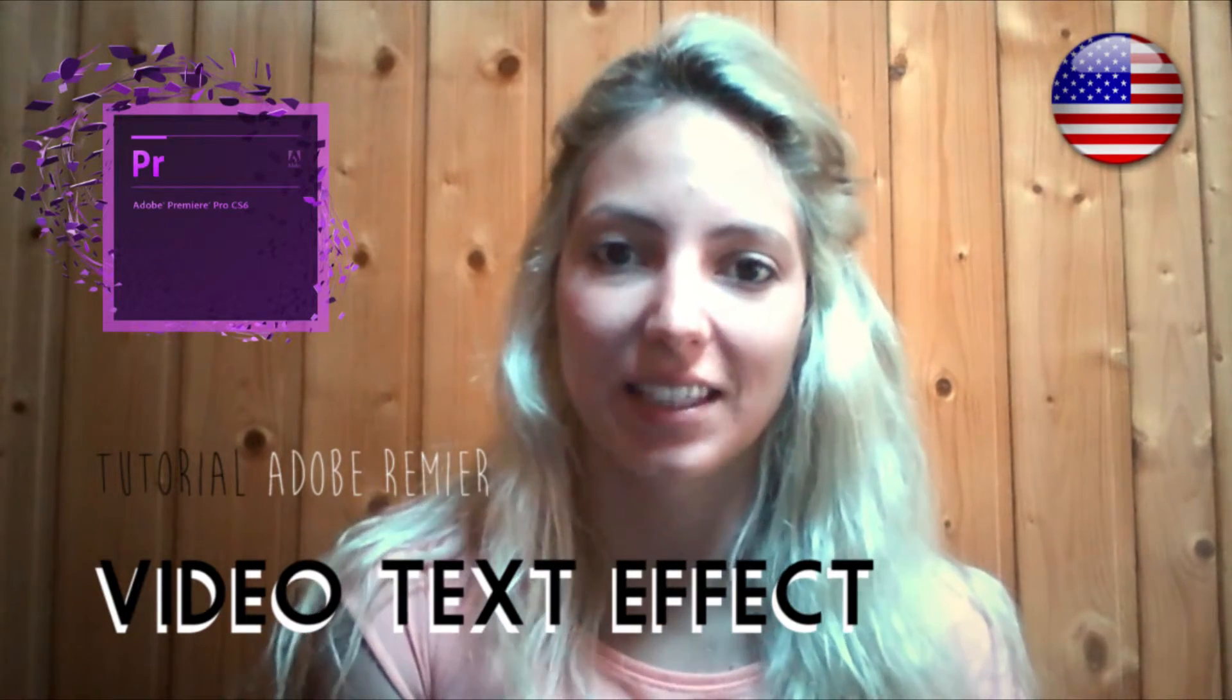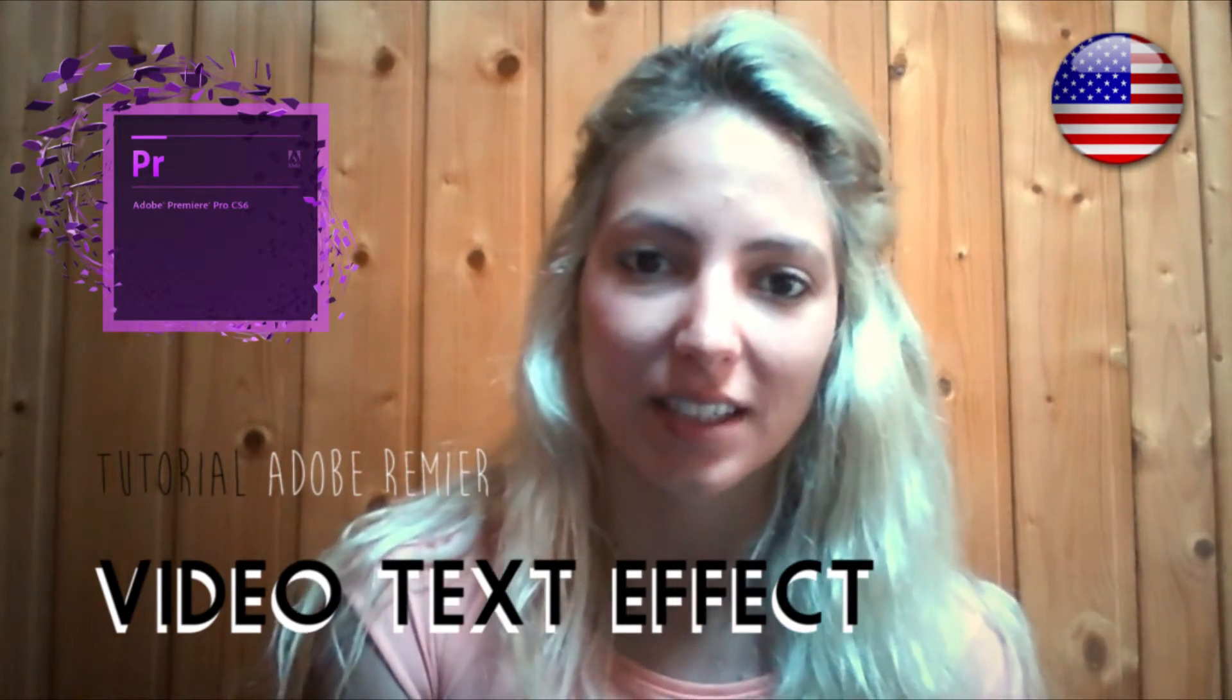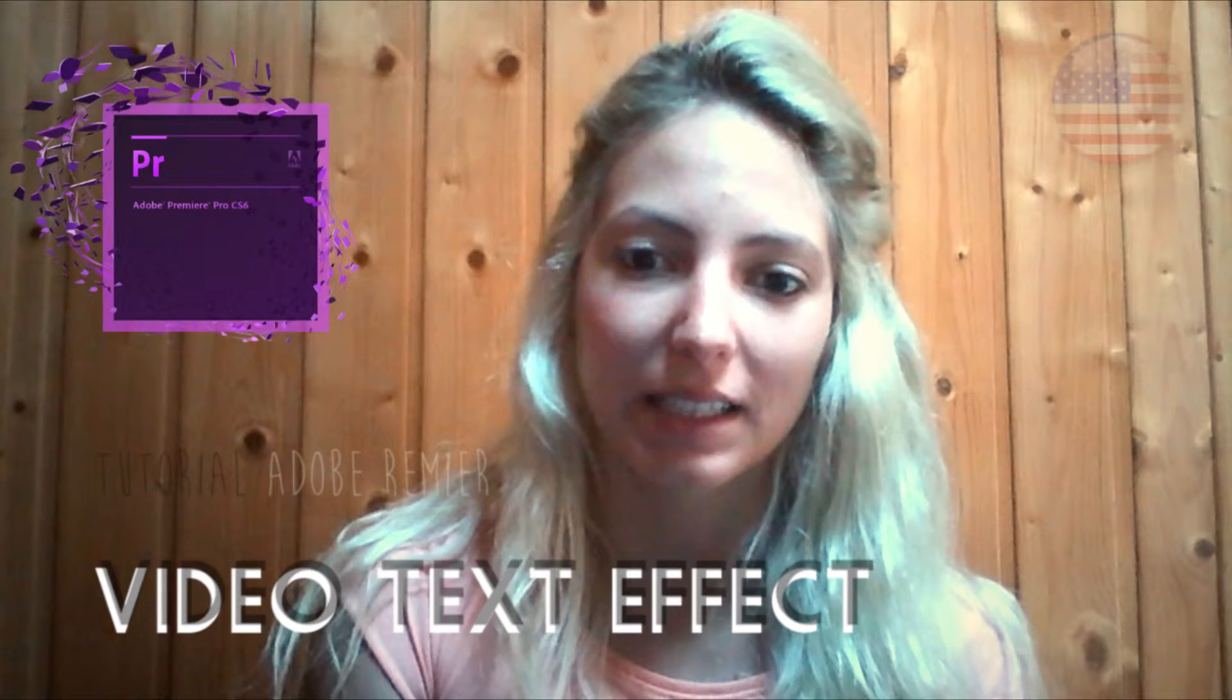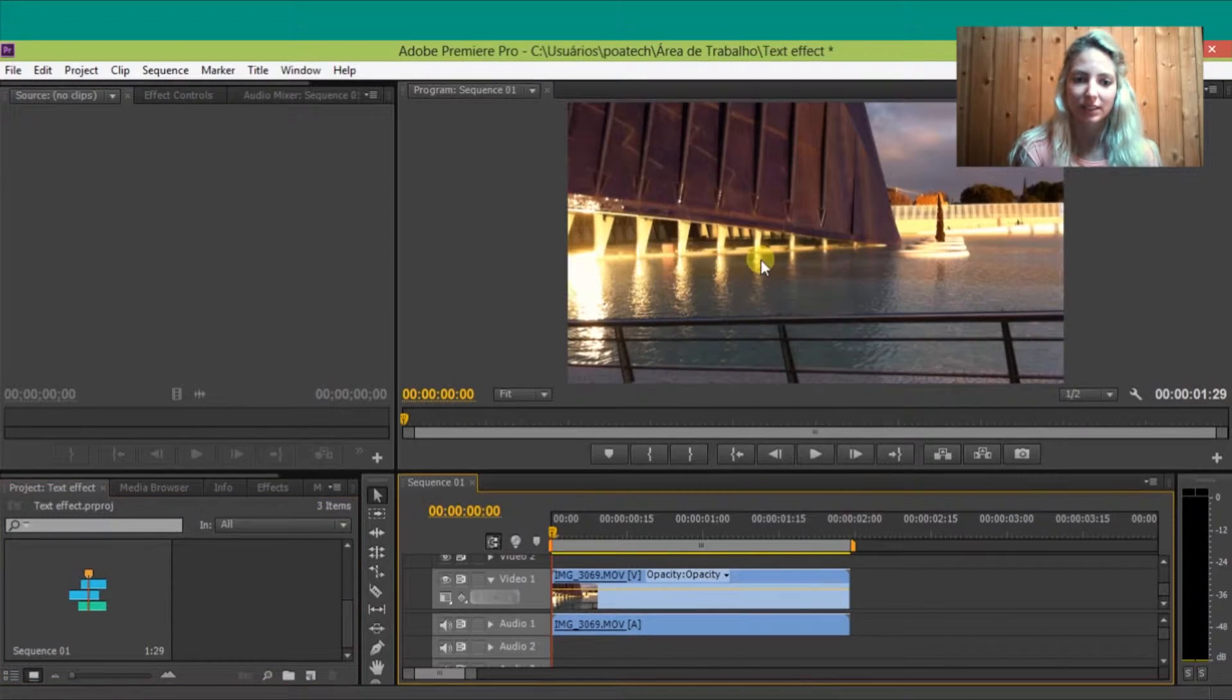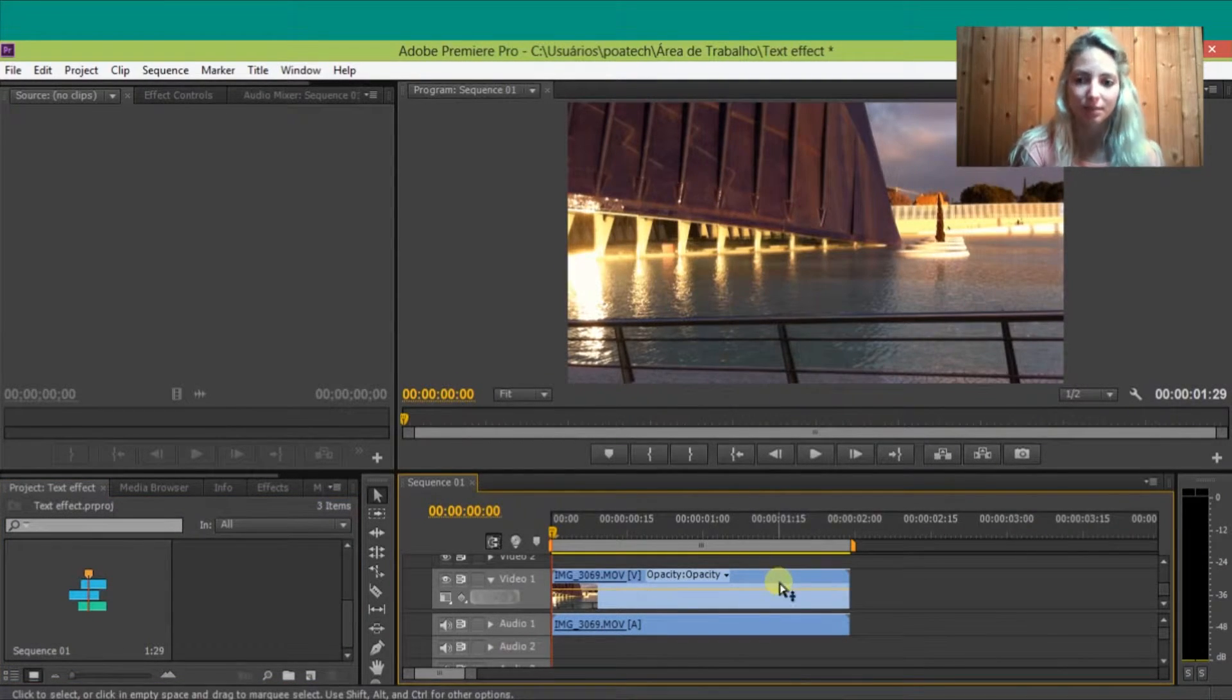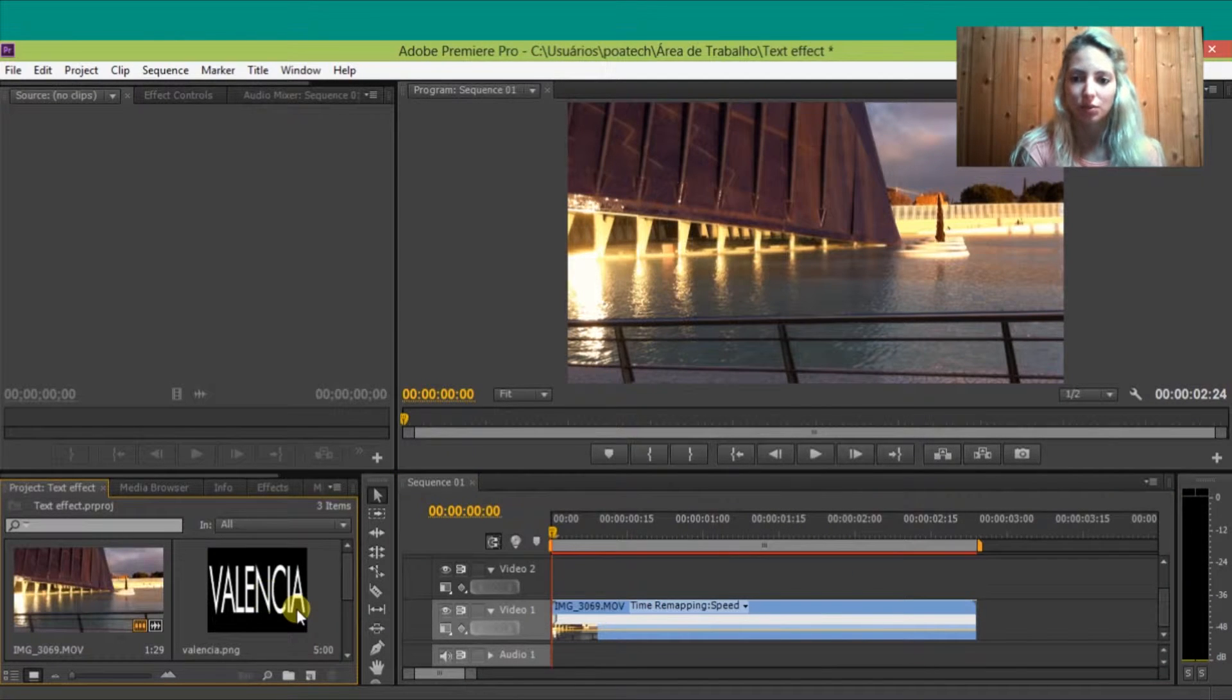Hi guys, this is an Adobe Premiere tutorial. I'm going to teach how to do a nice effect with text and video. So first you need to have a video. In my case, I'm going to use a video